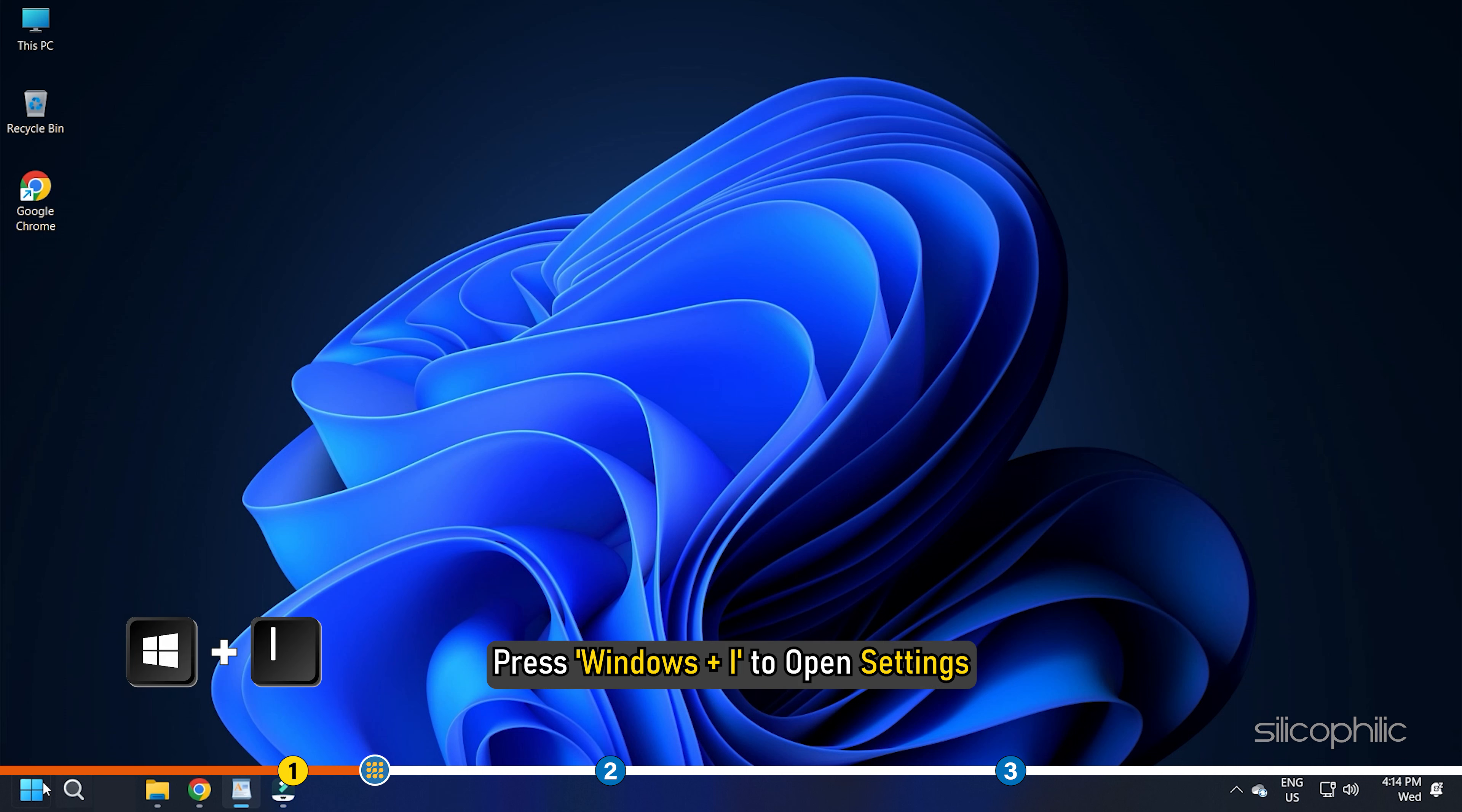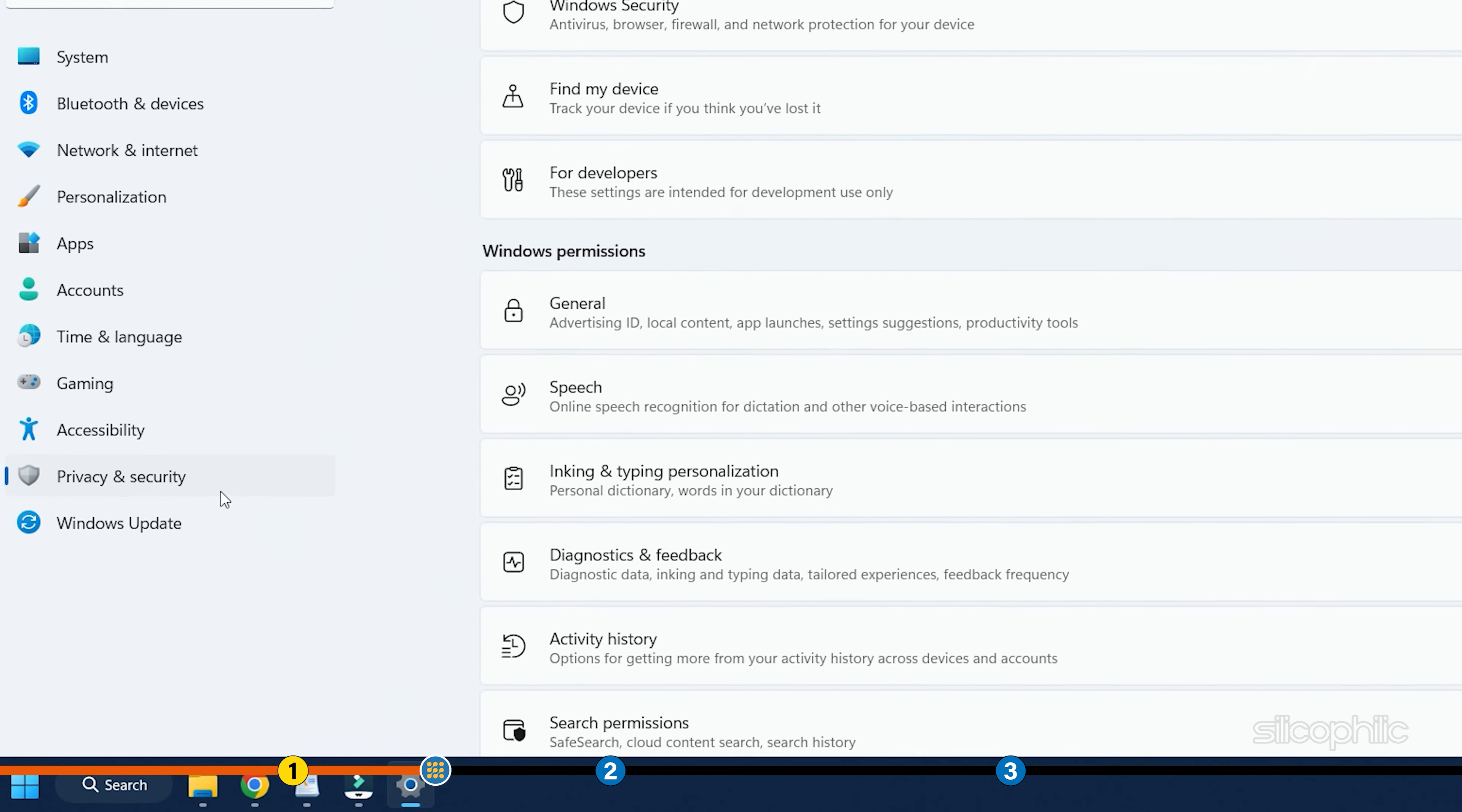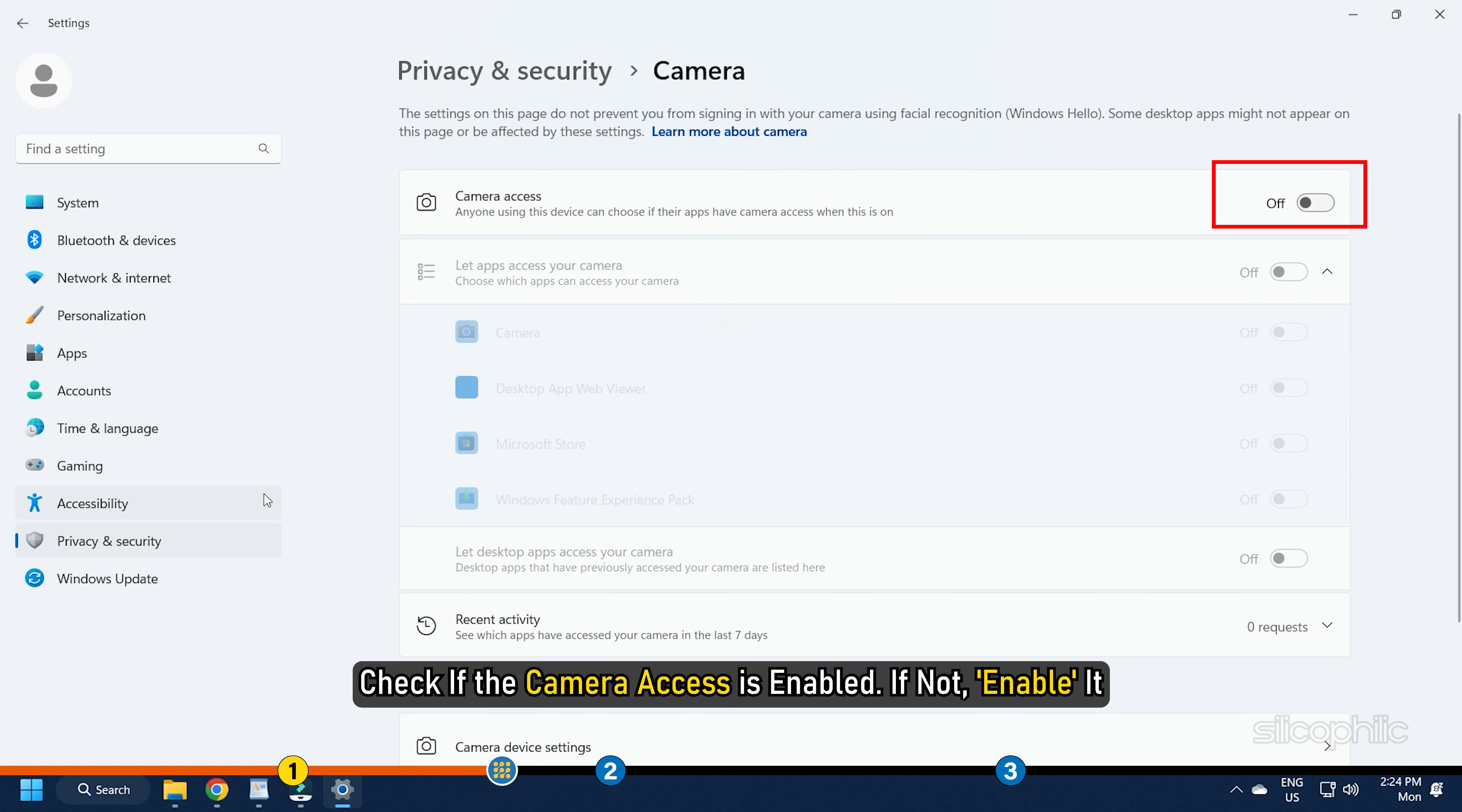Press Windows plus I to open Settings. Now select Privacy and Security from the left panel. Scroll down to App Permission and select Camera. Now check if the camera access is enabled. If not, enable it.